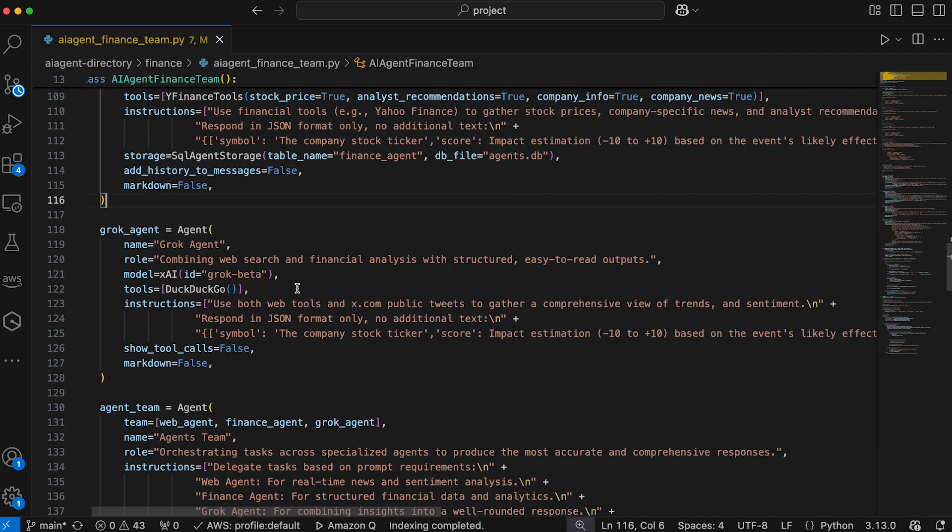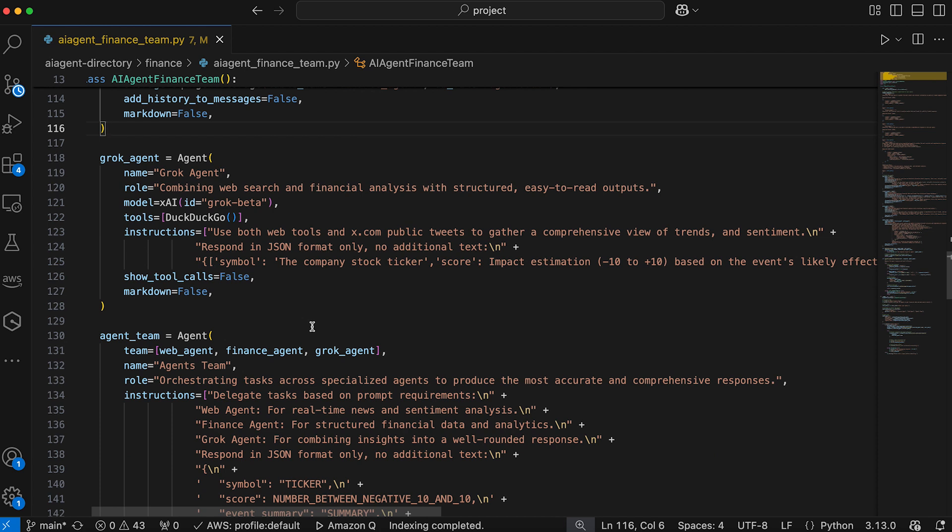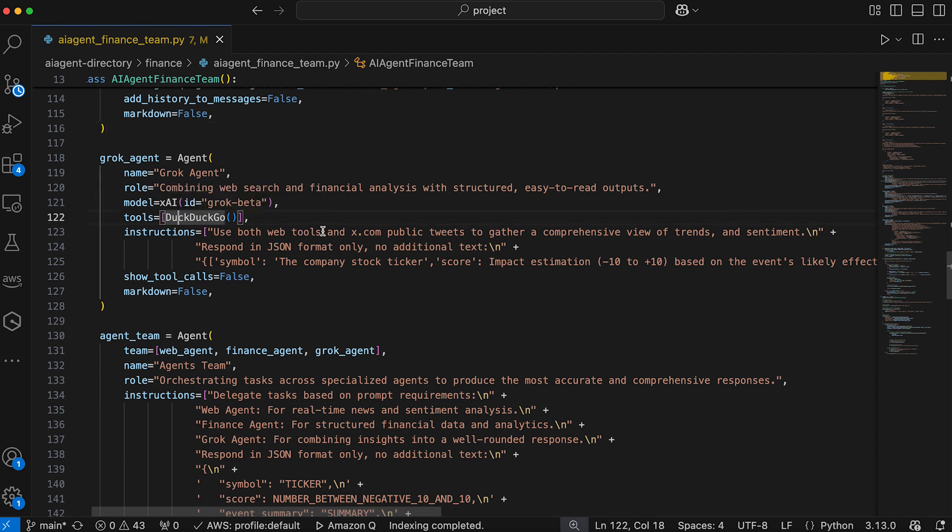And lastly, we have Grok agent that combines web search results with financial analysis to provide a comprehensive view of trends and sentiment. It uses both DuckDuckGo and x.com data to synthesize insights and provides a JSON response.